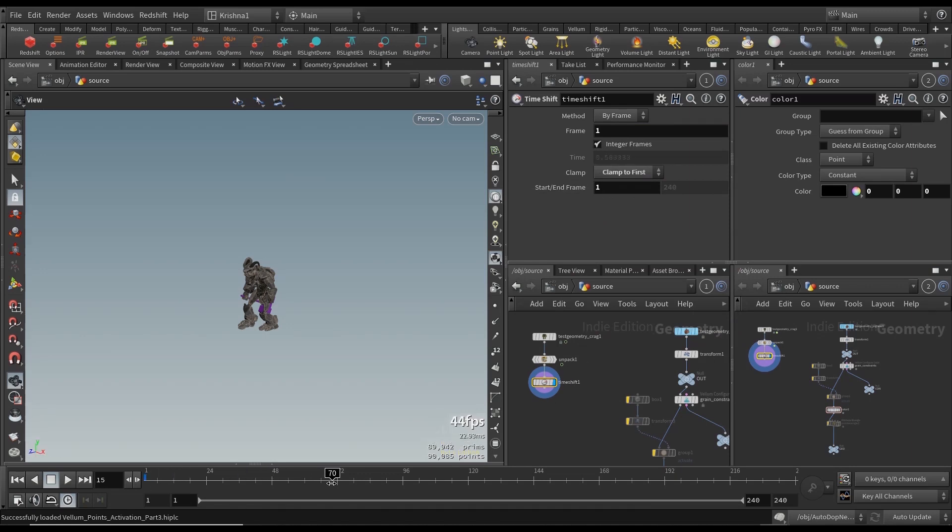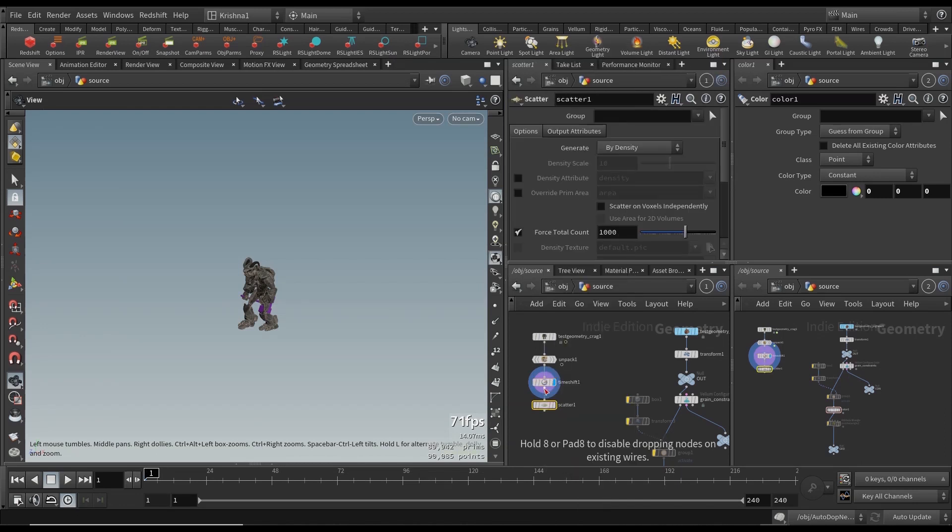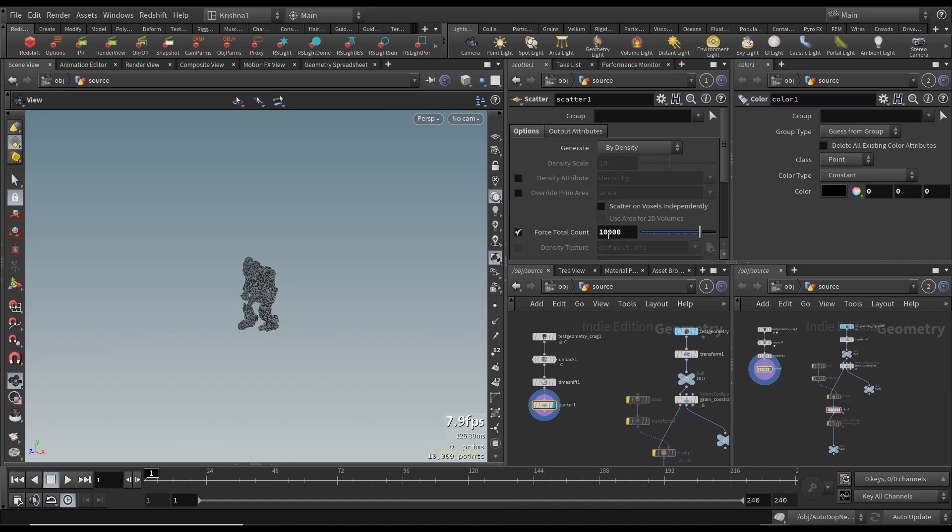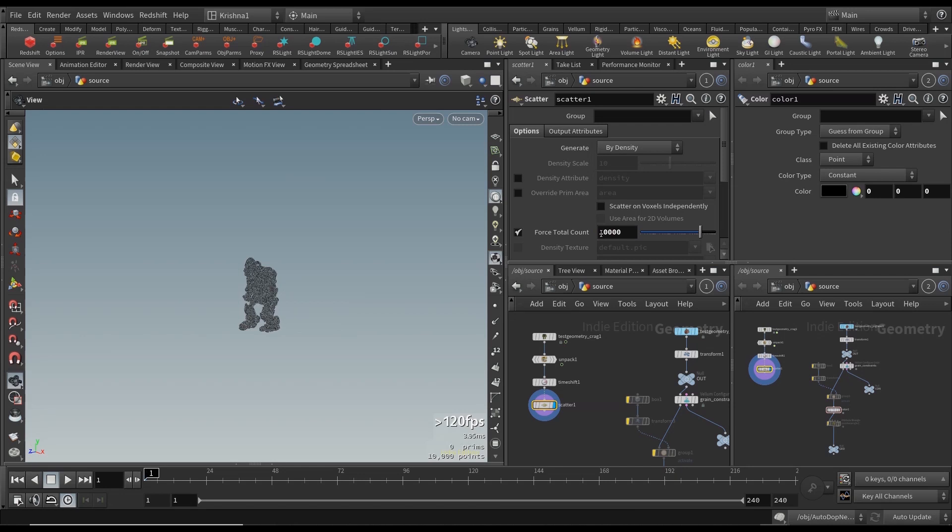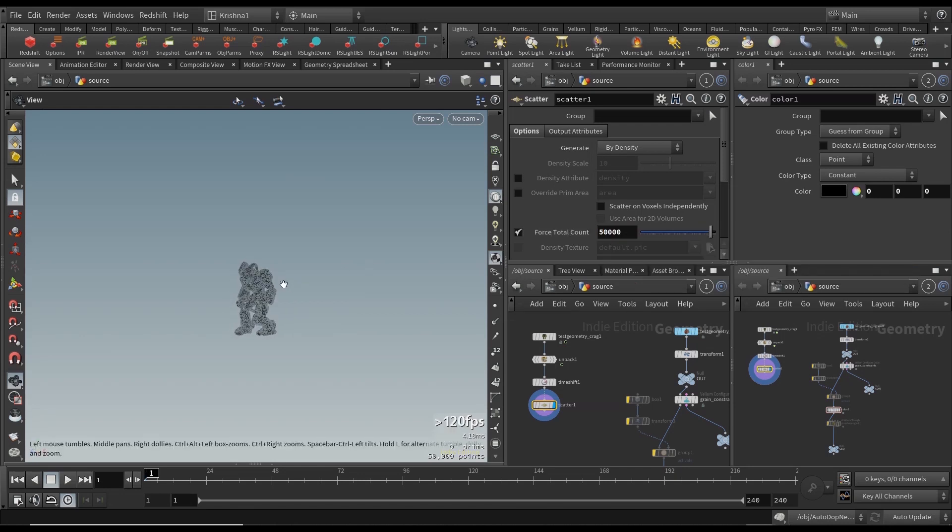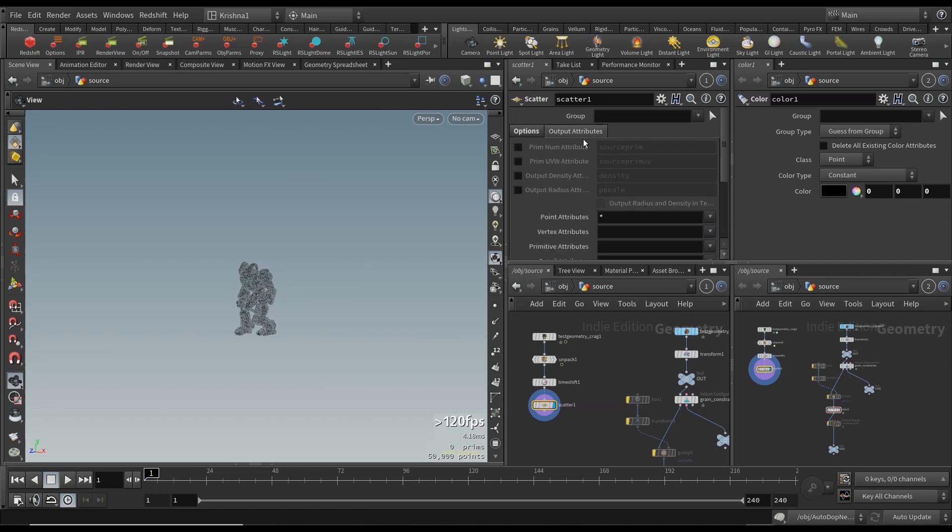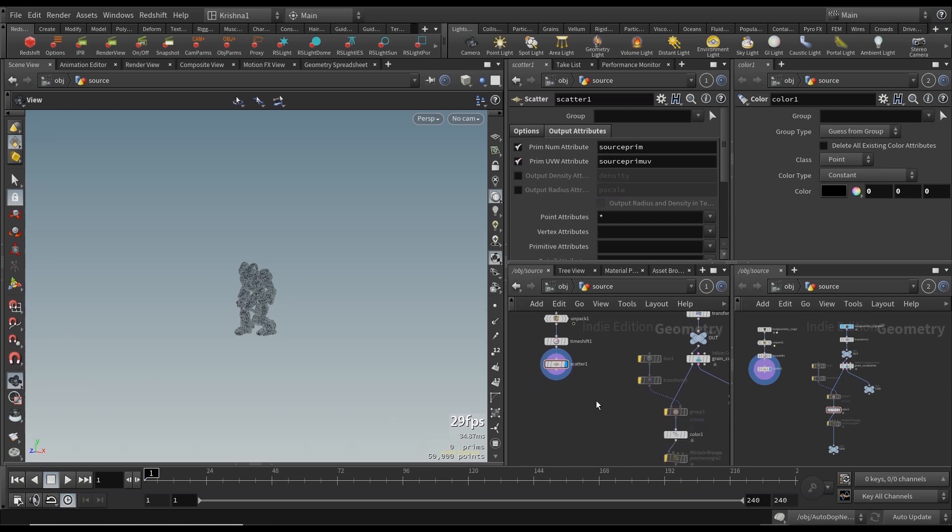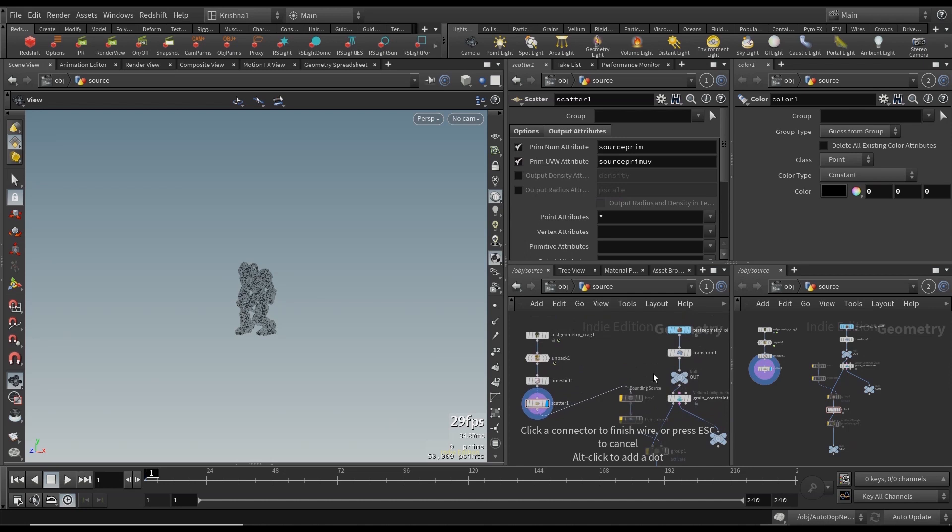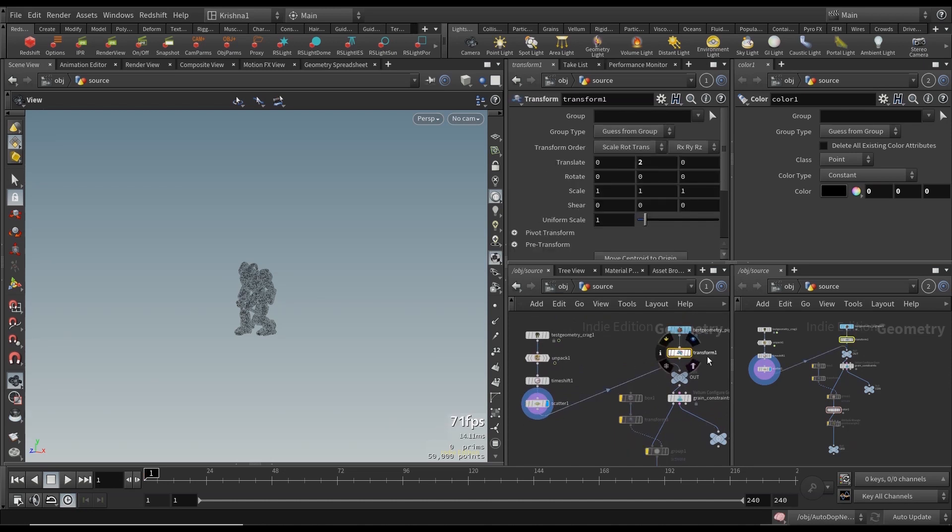Let's create a scatter node. Great, let's say 10,000 points. Dense enough. Let's create 50,000 points pretty dense. This is important - go to output attributes tab and check prim num attribute and prim uvw attribute. Then connect this scatter to out because we don't need the transform. We don't need to lift them up above the ground level by two.